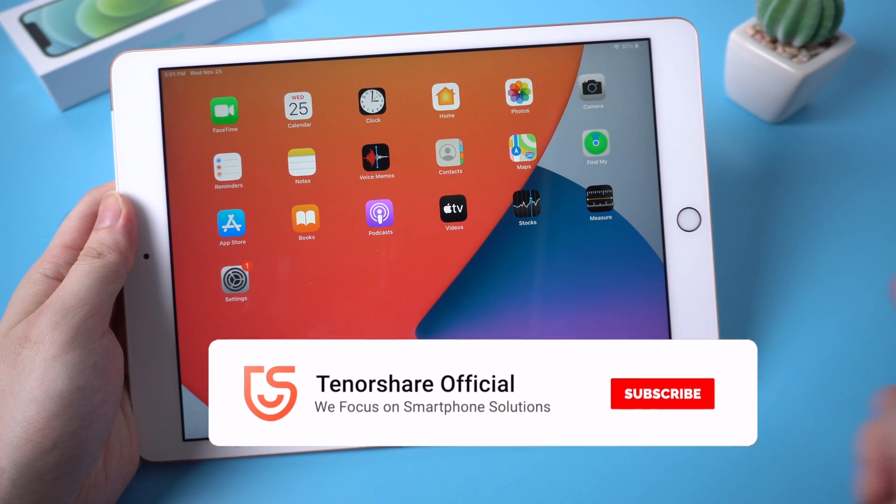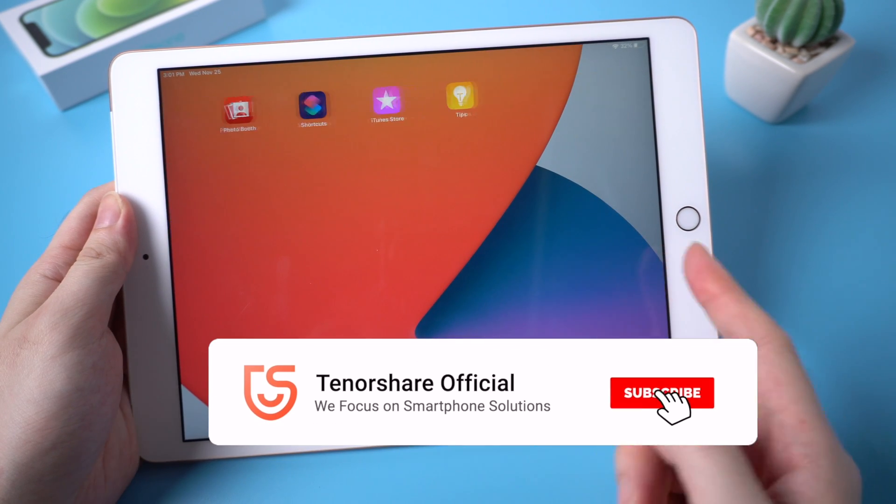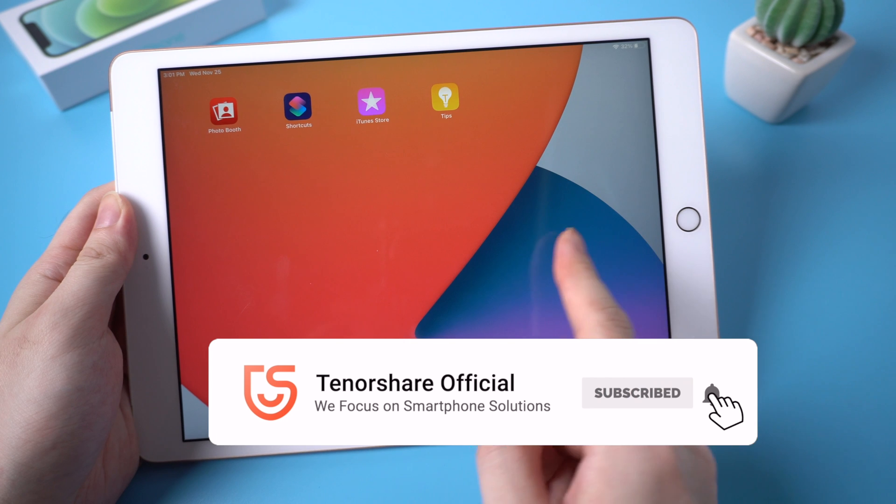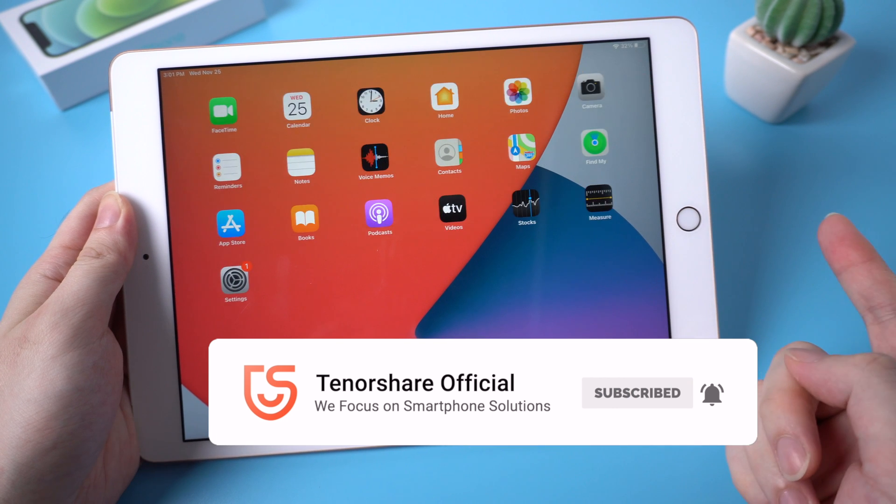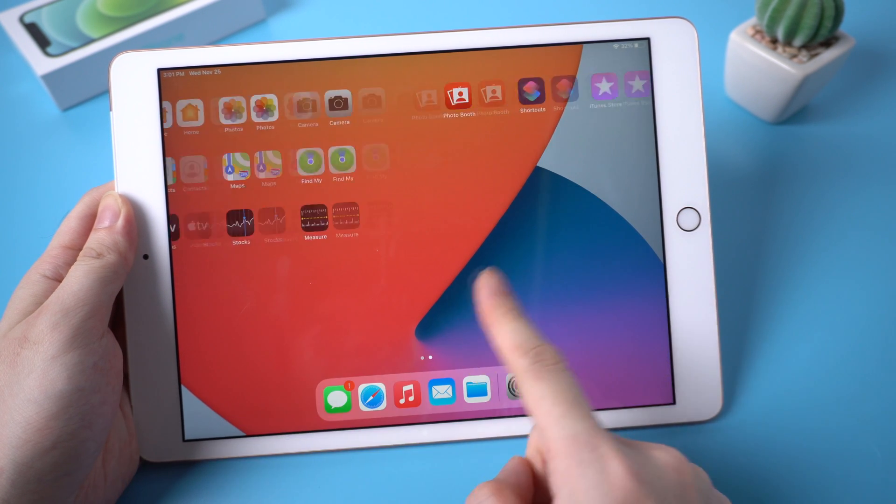Thanks for watching. For more tutorials, you can subscribe us, or go to tenorshare.com. And don't forget to share this video with your friends.